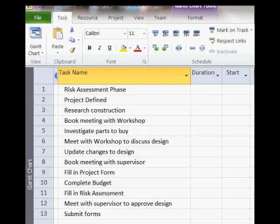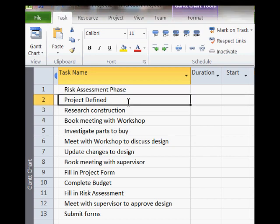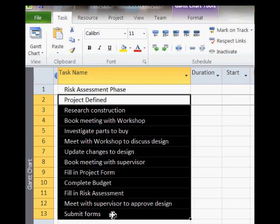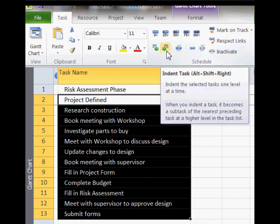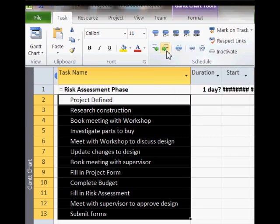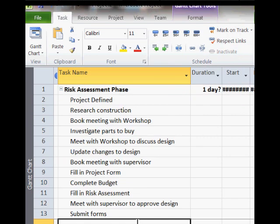As risk assessment phase is the identifying name of the phase, we will make all the activities underneath it a sub-branch of it. To do this, we select all tasks and then click on the indent button. All tasks associated with this phase can be hidden or shown at the click of a button.